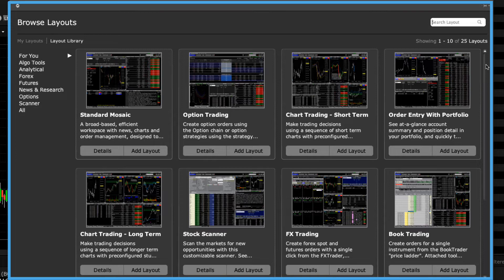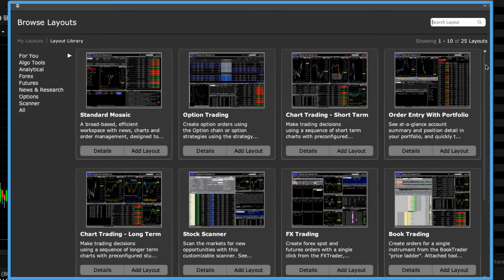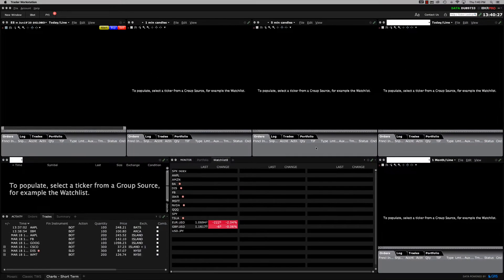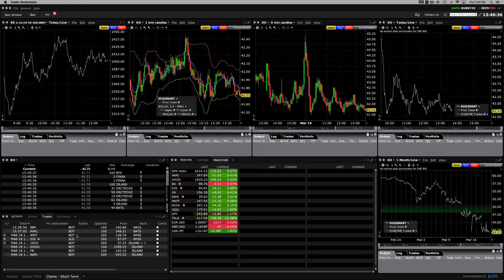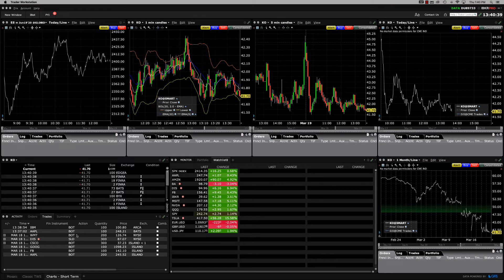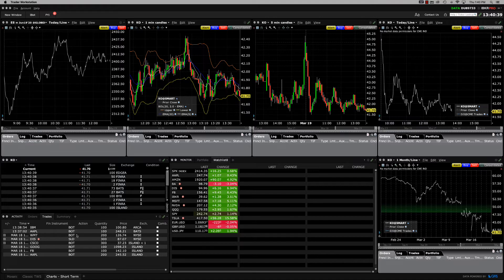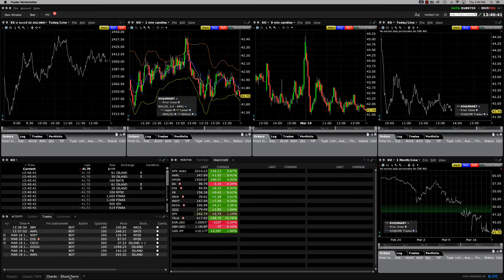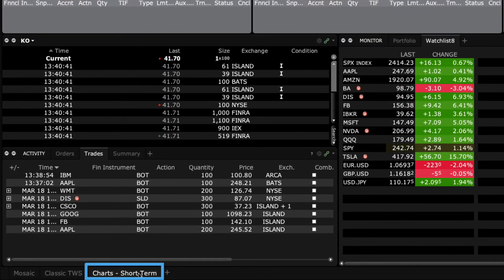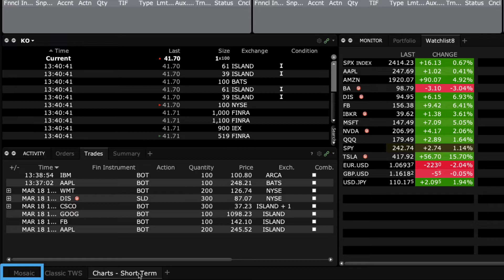You may wish to run multiple tabs inside TWS by using the layout library to customize your own workspace. To add a predefined layout to mosaic, simply click the Add Layout button. Now you will see the new layout display on your screen. This is a popular way to access the information you frequently use. Each layout that you add or create is added as a tab at the bottom of the screen. Let's go back to the default mosaic tab.